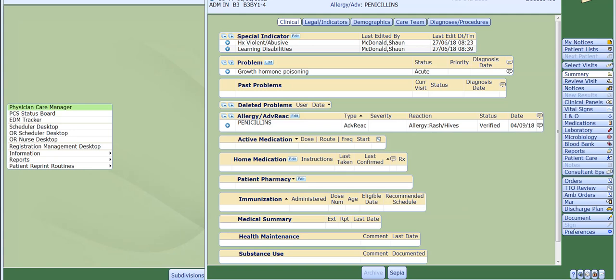An order set is a collection of tests based on a patient's condition which you choose. The reason that we use order sets on Meditech is to make it easier for you to order multiple tests for patients based on their current condition. This process should speed up the ordering of tests for most of the patients under your care on the Meditech system.